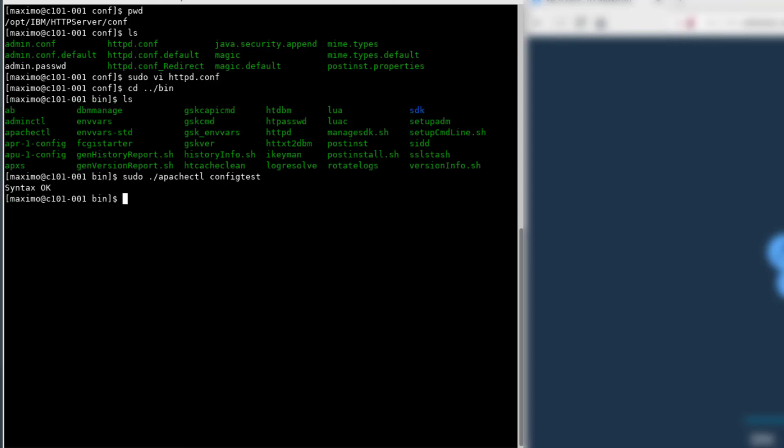If you're on a Windows system, you'd use httpd.exe space-t. All right, now that our syntax is good,